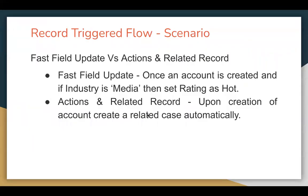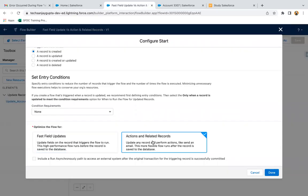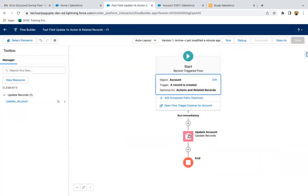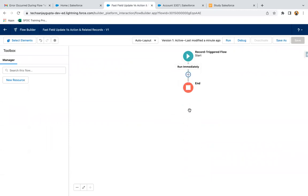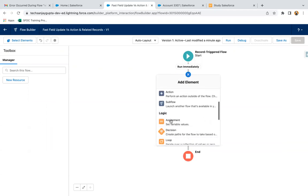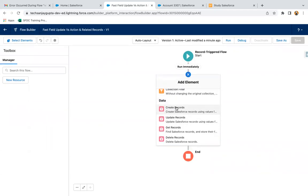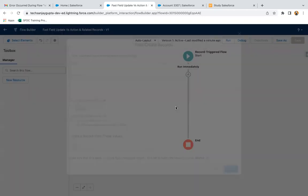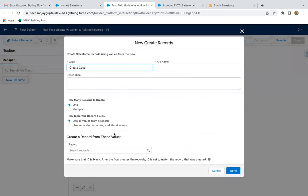The next requirement is for Actions and Related Records — when to use it. Upon creation of an account, create a related case automatically. If this kind of requirement you have — like you are creating an account and you want a related case to be created automatically — then you choose Actions and Related Records and click on done. More elements are available, and create record is also available. So I am selecting it and naming it 'Create Case'.